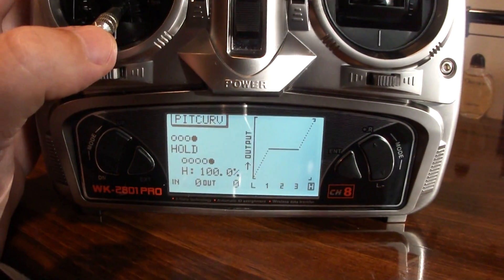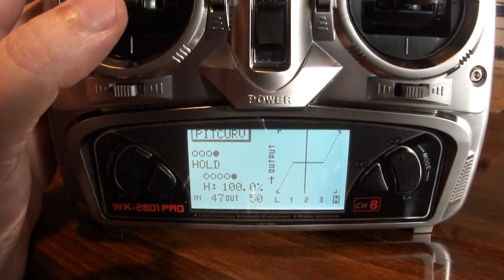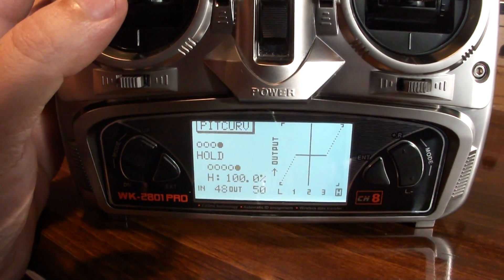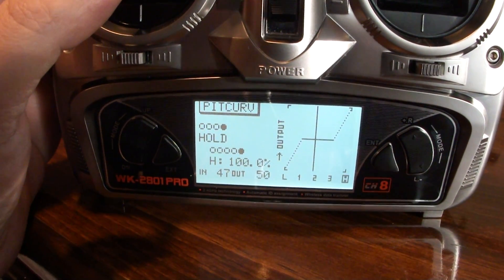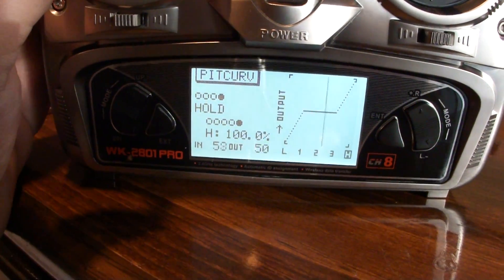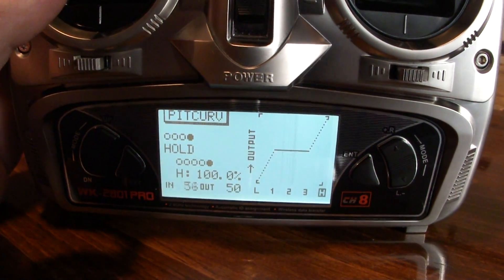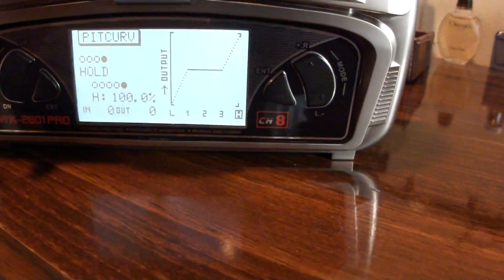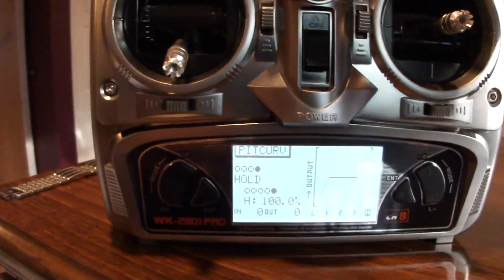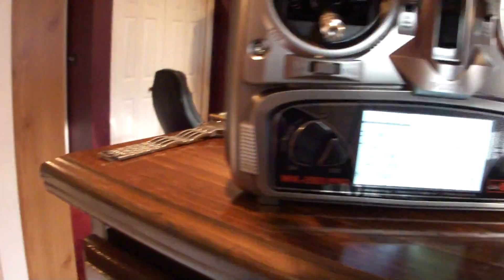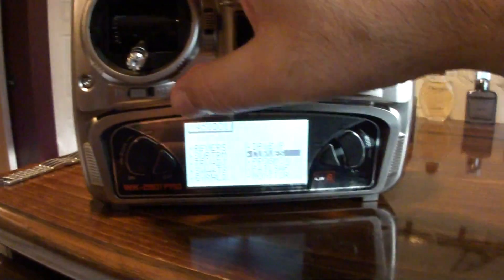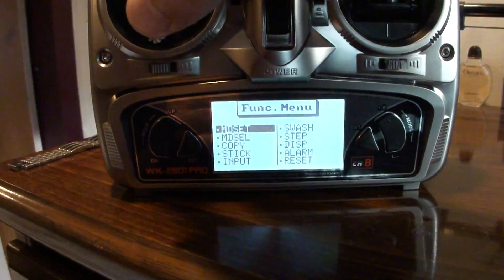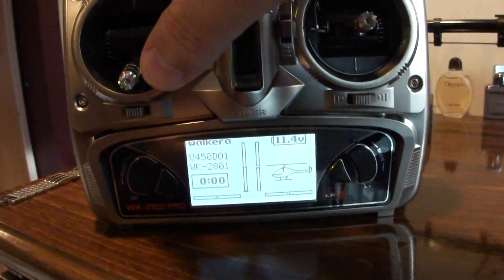What this will allow you to do is to not have to be exactly at that center notch there to be on 50. Anywhere as long as you're not at the extremes you'll be at half stick, and it just makes it one less thing you have to worry about. So with that I'm going to bind up the helicopter and get out of the menu here.